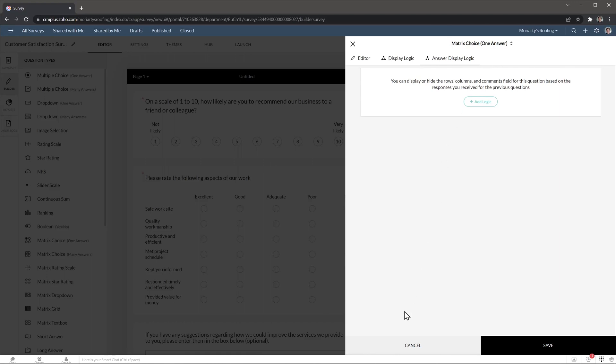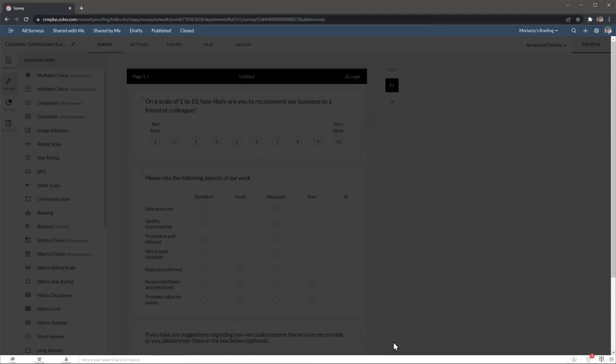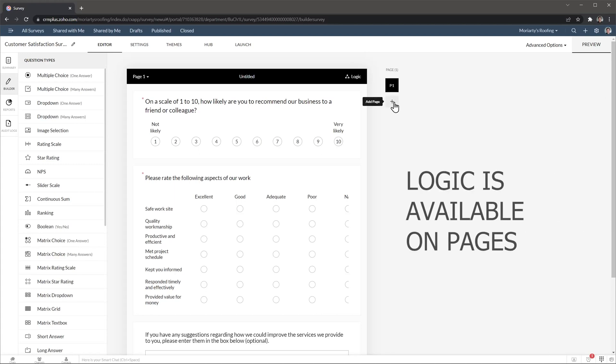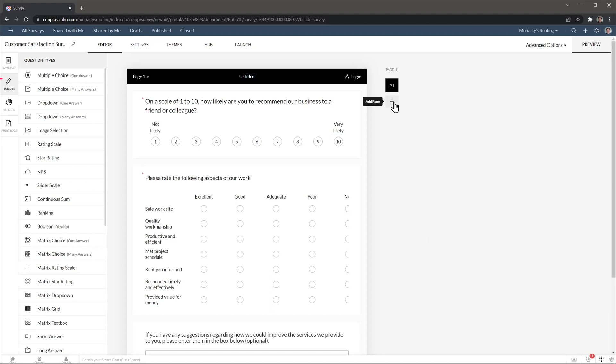I'm going to cancel this for now. And here we can see that we are in page 1 and we only have one page. But this button is going to allow you to add a page. And of course you can add logic to pages. So you can display or hide a page based on previous answers.